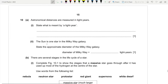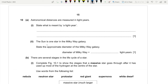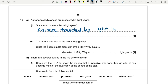Question ten: astronomical distances are measured in light years. A light year is the distance traveled by light in one year. The approximate diameter of the Milky Way galaxy is 100,000 light years.